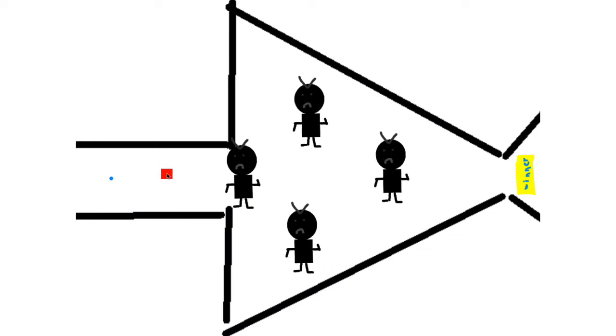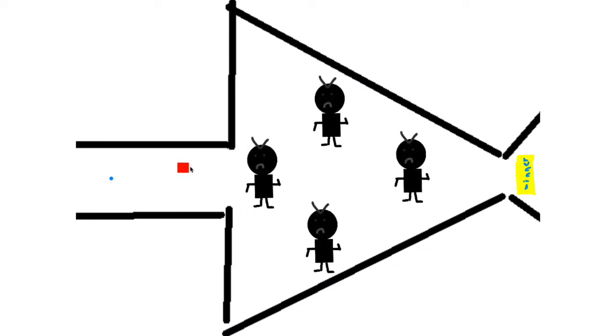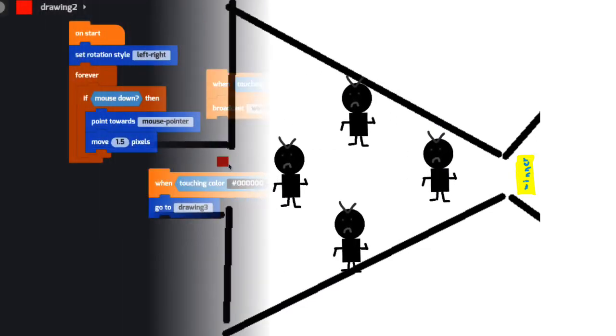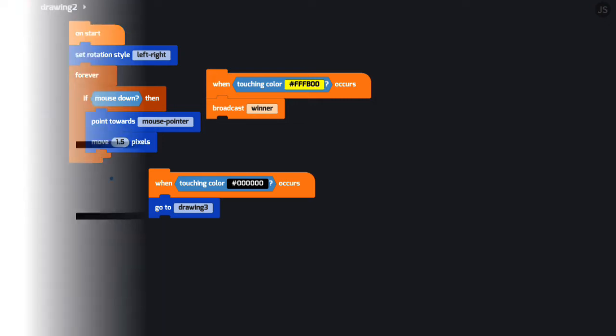Our next project is a fun Tinker game by Utopian Mansion. In their code, we see when touching blocks and if mouse down blocks.